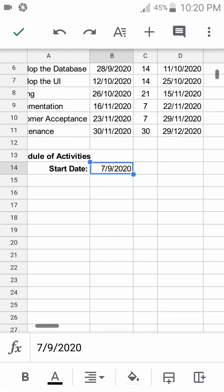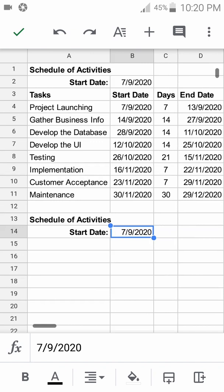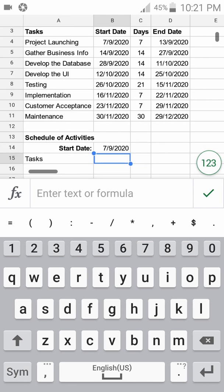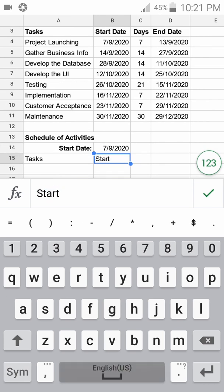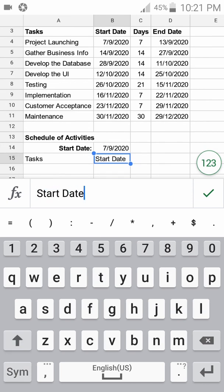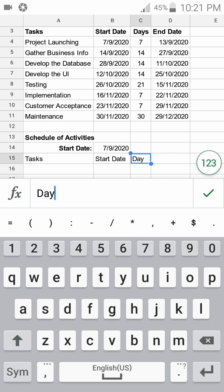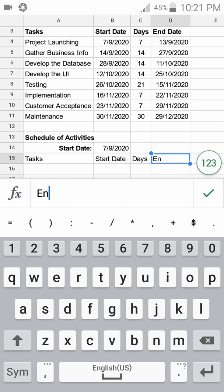Now we recreate the columns. We have the Task, followed by the Start Date of each activity, followed by the Duration in Days, and the End Date of each activity.